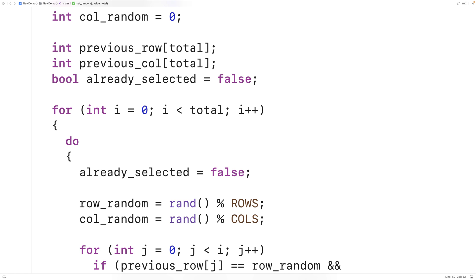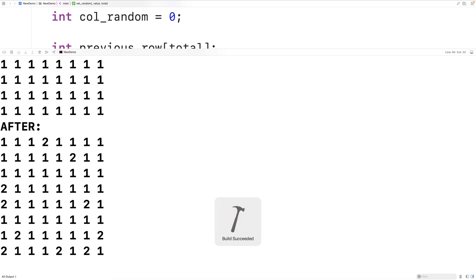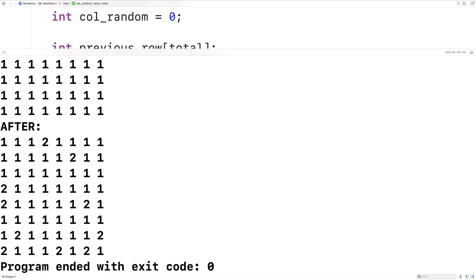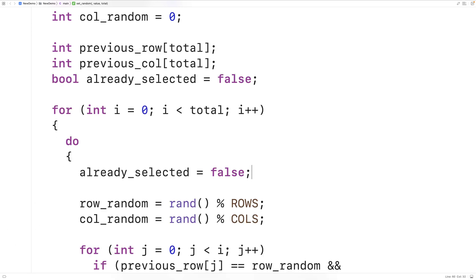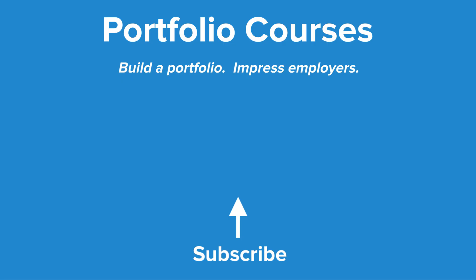Saving, compiling, and running the program, we can see that 2 has been inserted at random positions in the 2D array, and with this version we've ensured those positions are unique. This is how we can insert a value into random positions of a 2D array using C. Check out portfoliocourses.com where courses help you build a portfolio and develop C programming projects.